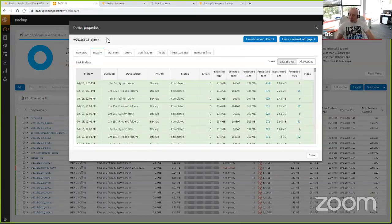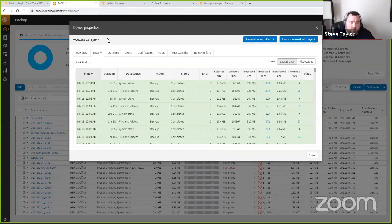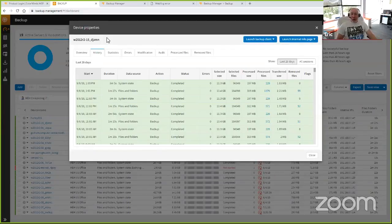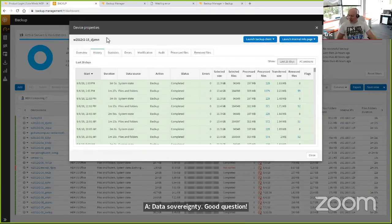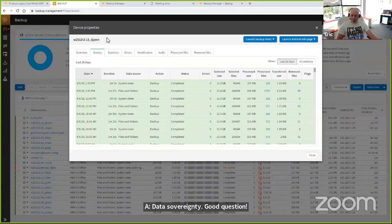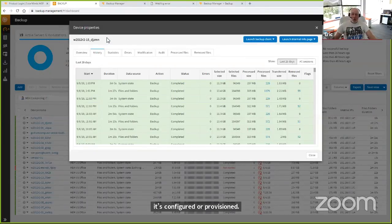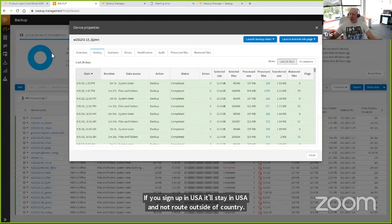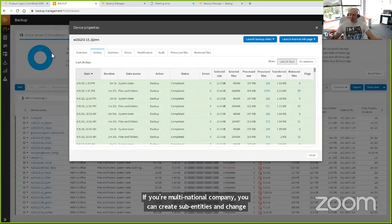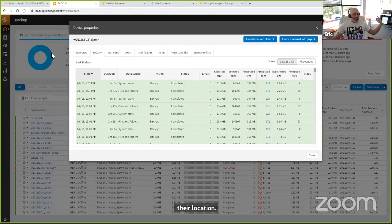What about compliance where the data needs to stay in a particular country — data sovereignty? Excellent question. Our data is designed to stay in the country or the region where it is configured or provisioned. If you sign up as a partner through the U.S., your data is going to end up in our U.S. data centers and does not route out of the country. If you are a multinational company, you can create new sub-entities and change that location. If you're dealing with a Canadian firm, you can configure a new multi-tenant sub-partner for that Canadian location, an Australian location going to Sydney, a French location in Paris, and so on.